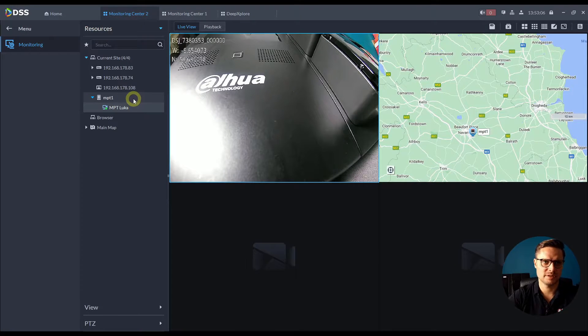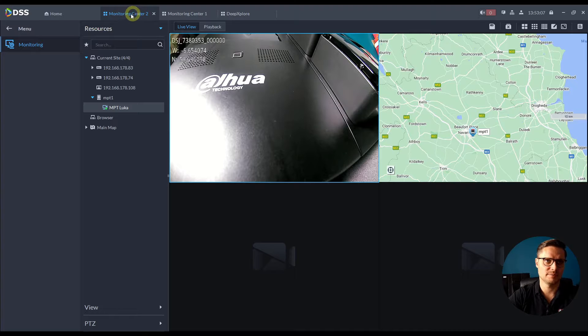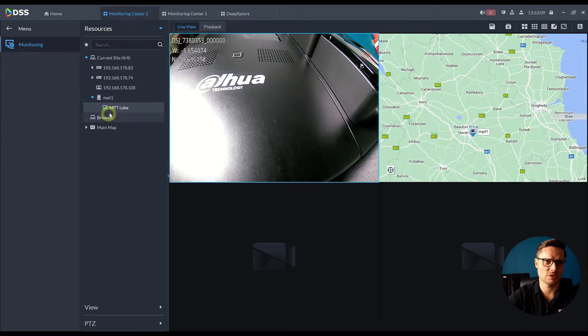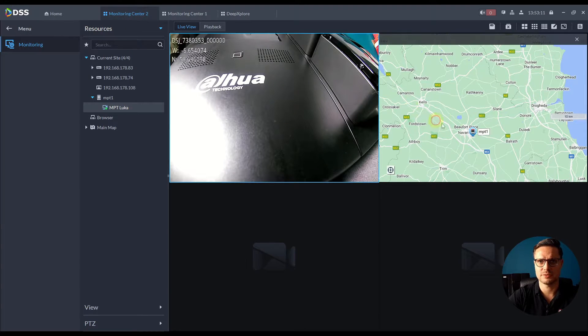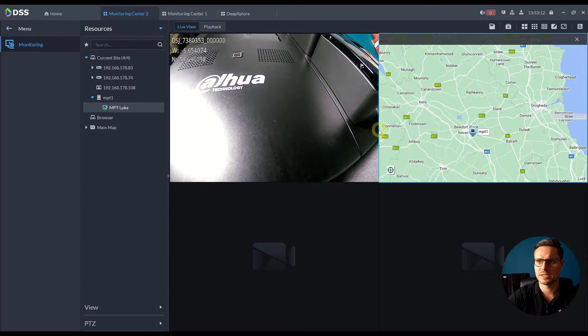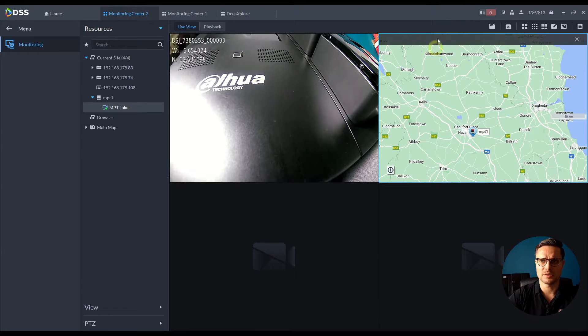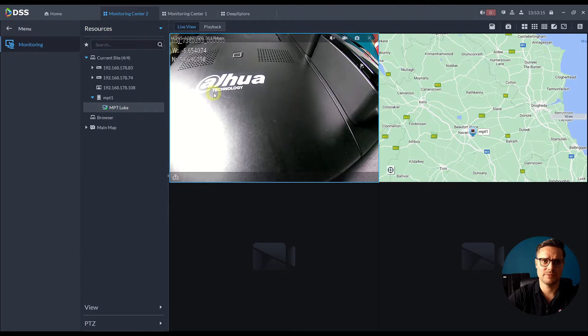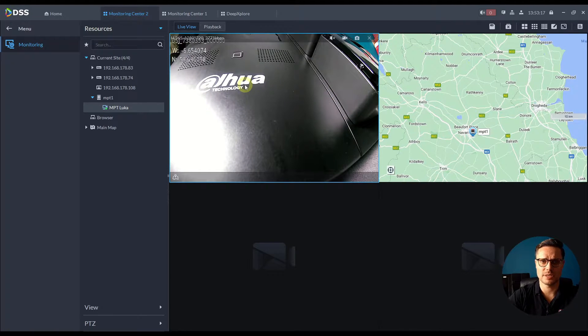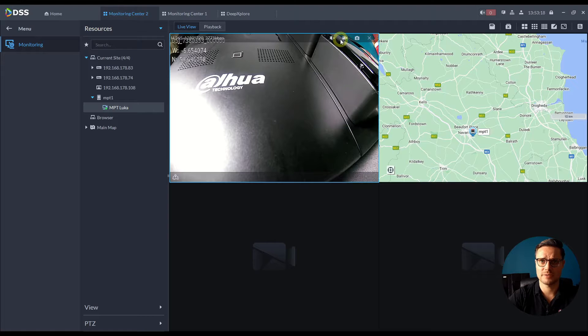One of them is obviously just via the monitoring center where I can actually drag and drop multiple different MPTs into the screen and into the split screen here and actually view the image.